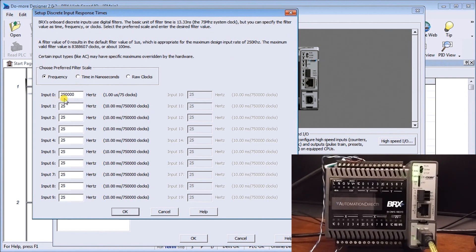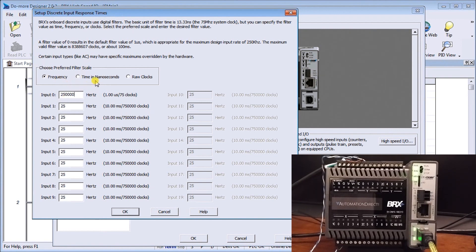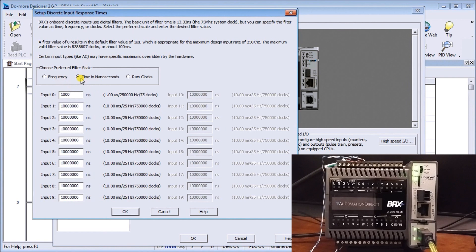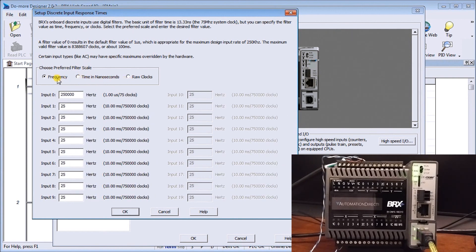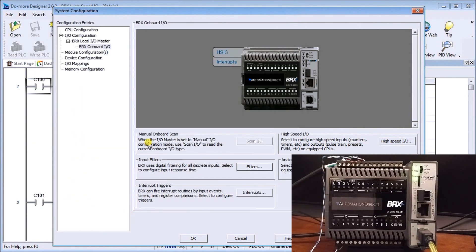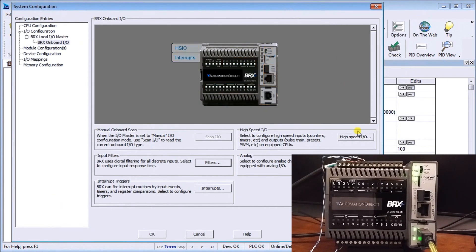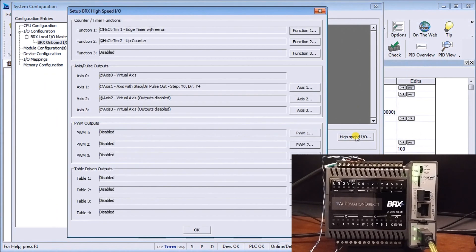In our case here that's going to be way too slow so we're going to change our first input, input zero, to 250 thousand Hertz or 250 kilohertz. And you can see here that we can select time in nanoseconds or raw clocks or frequency which I prefer.